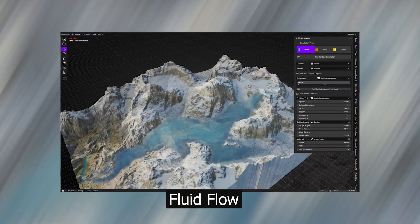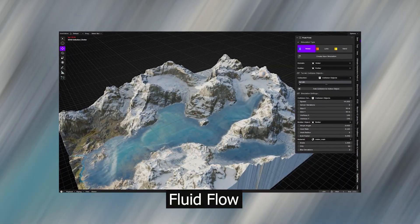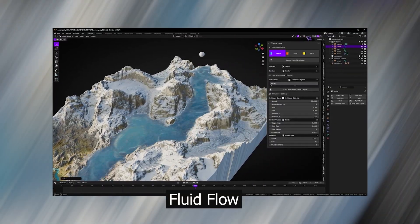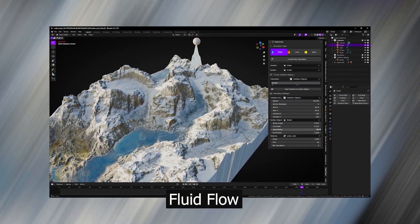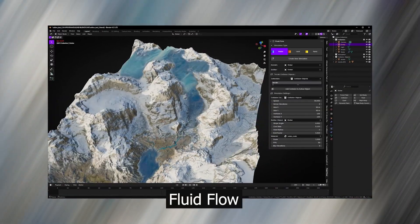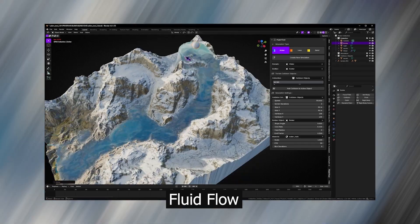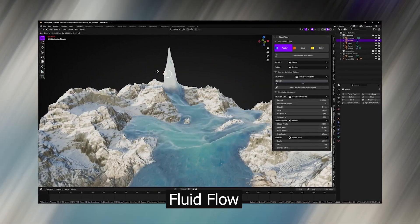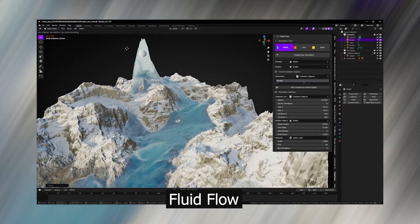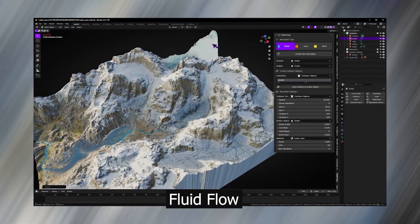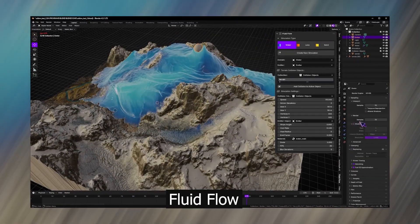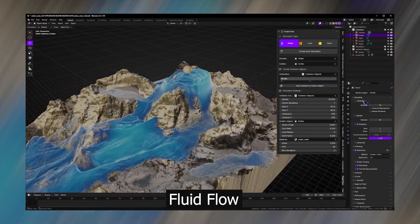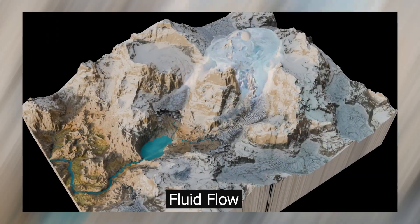Speaking of simulations, let's take a look at Fluid Flow, which is a new fluid simulation system that creates a 2.5D fluid simulation. You will normally see these types of simulations in game engines like Unreal Engine, and they are quite effective for simulating things like river flooding and other effects. What is amazing about these simulations is that they are fast, they look quite realistic, and they are not limited by the bounds of a domain — so you can create large simulations without incurring a lot of computation time.